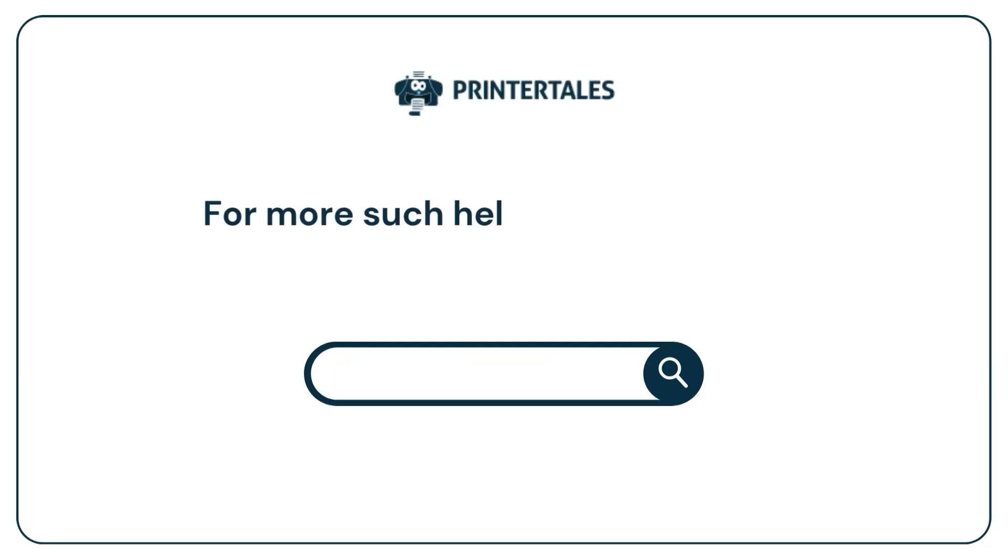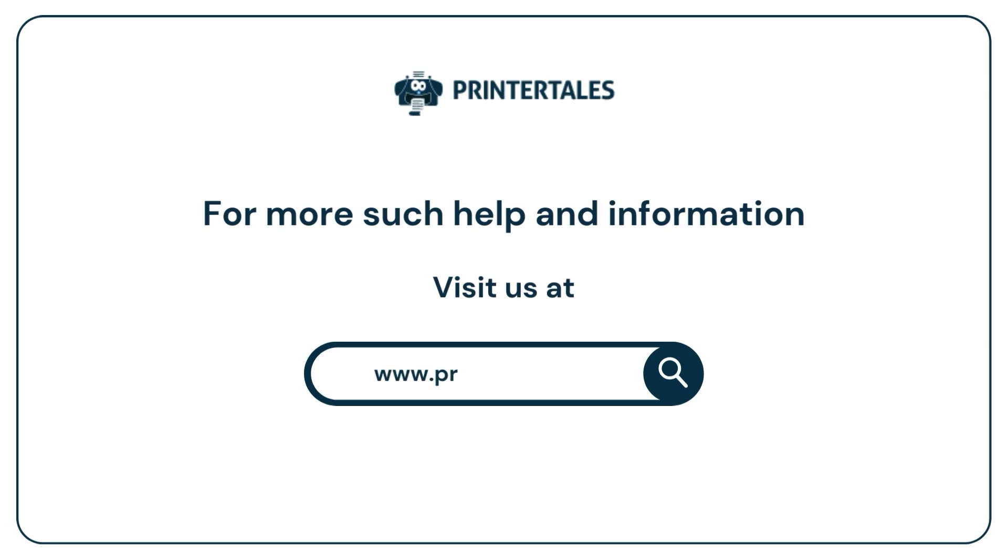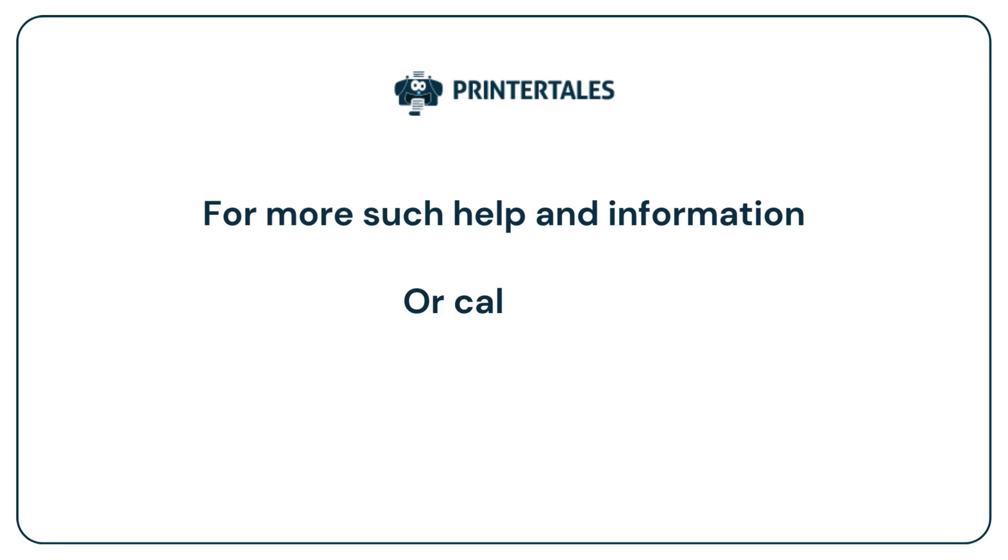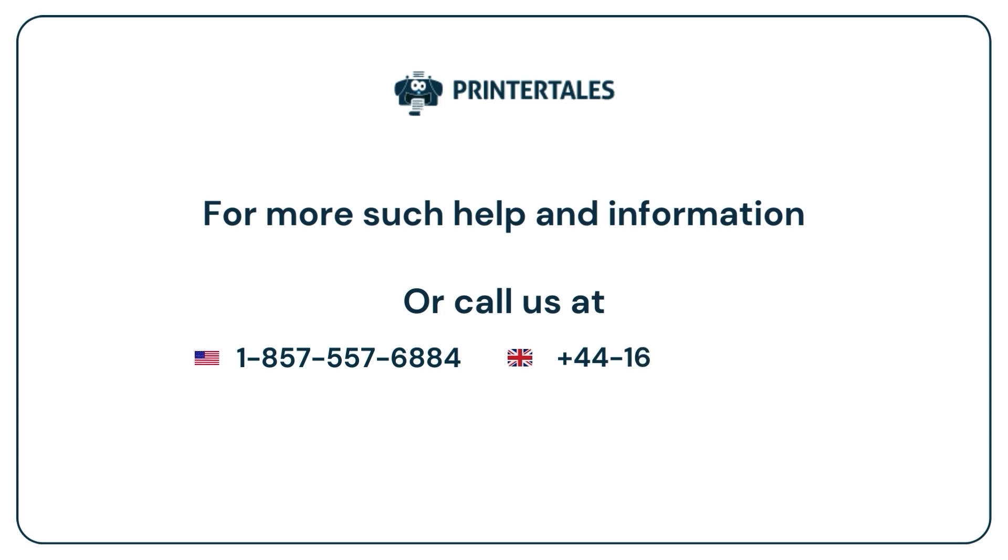For more such help and information, visit us at www.printertales.com or call us at 1-857-557-6884 or +44-161-518-4781. Thank you.